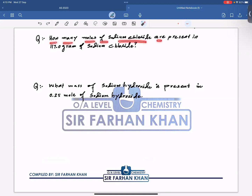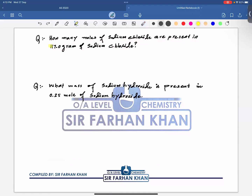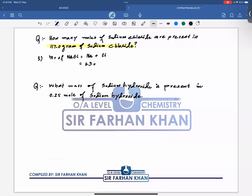Example 1: How many moles of sodium chloride are present in 117 grams of NaCl? First, find the Mr of NaCl. Sodium has a relative atomic mass of 23 and chlorine is 35.5, so the Mr of NaCl is 23 + 35.5 = 58.5 grams per mole.